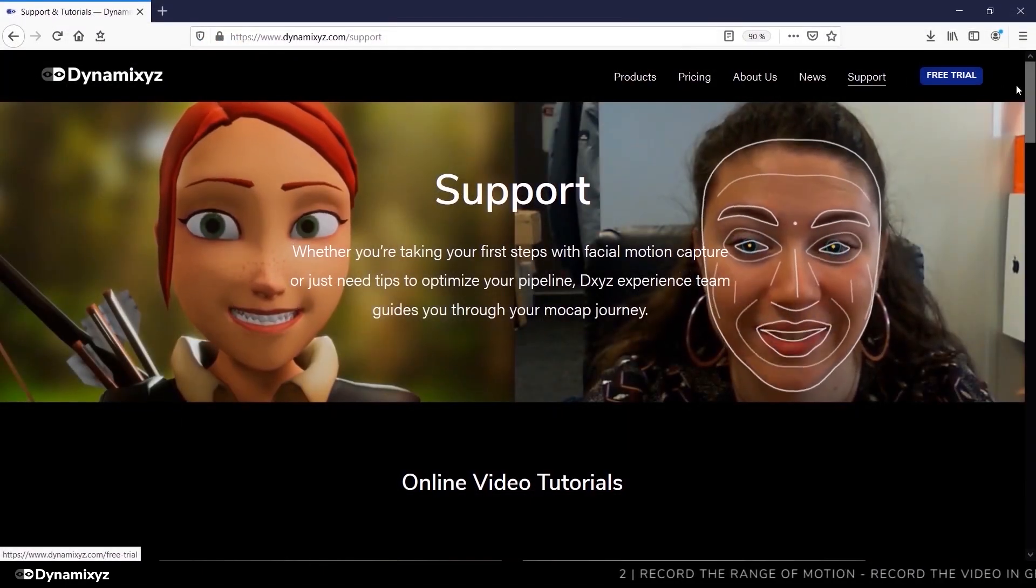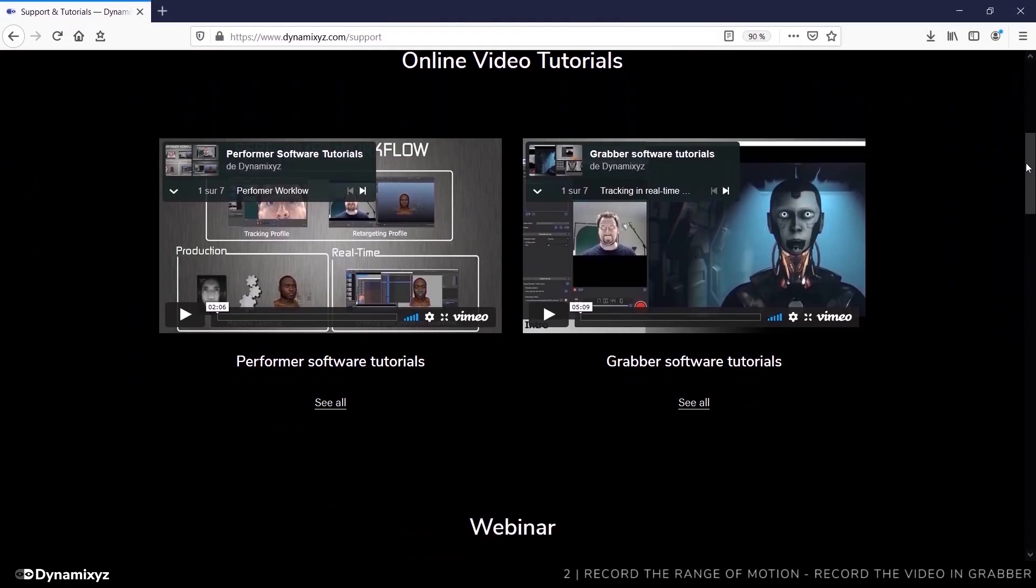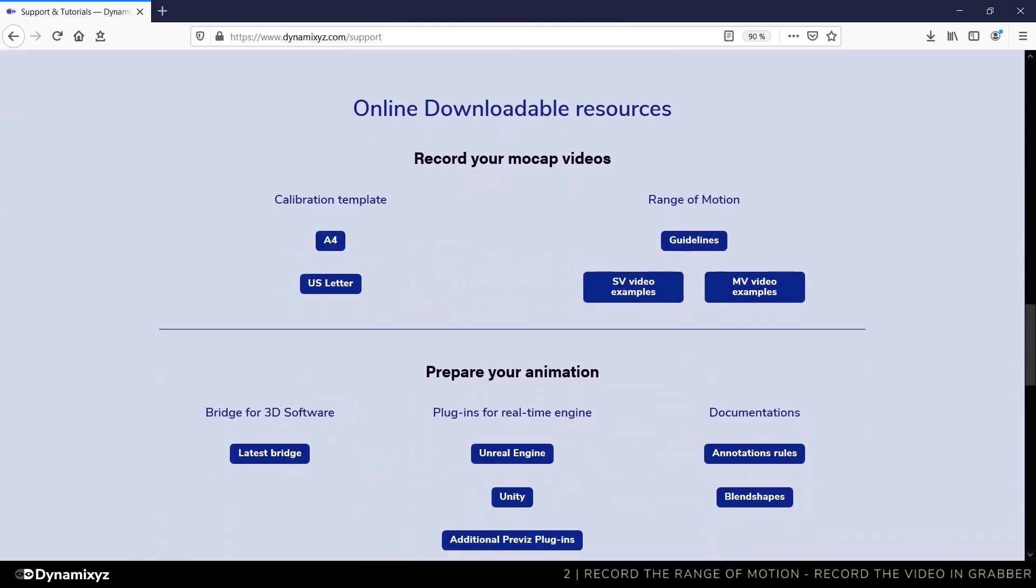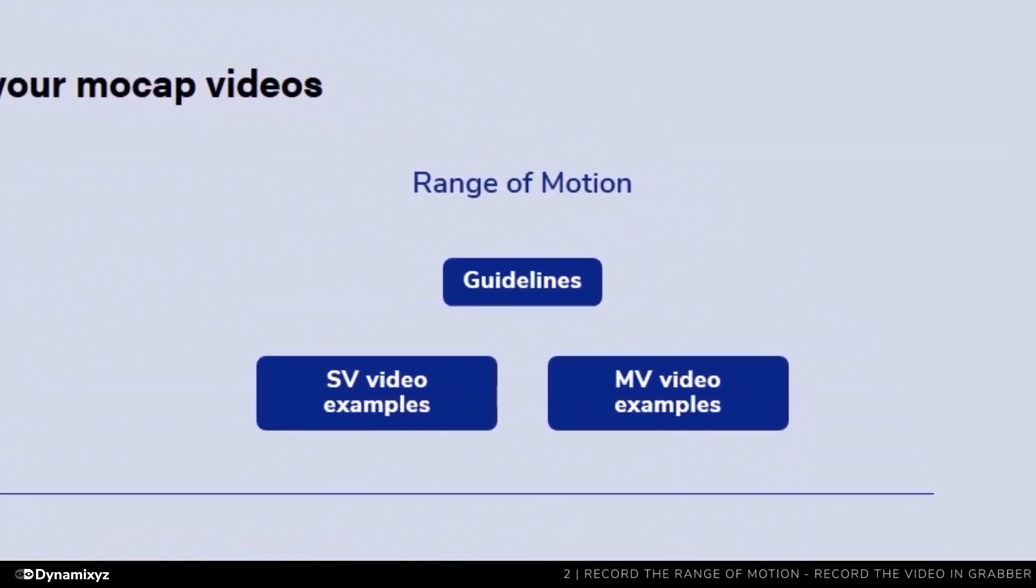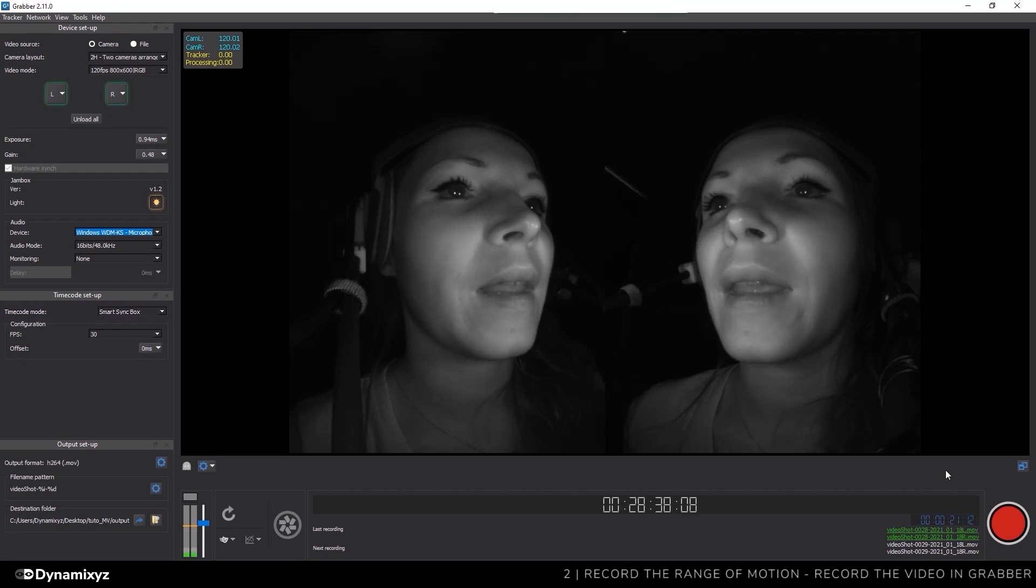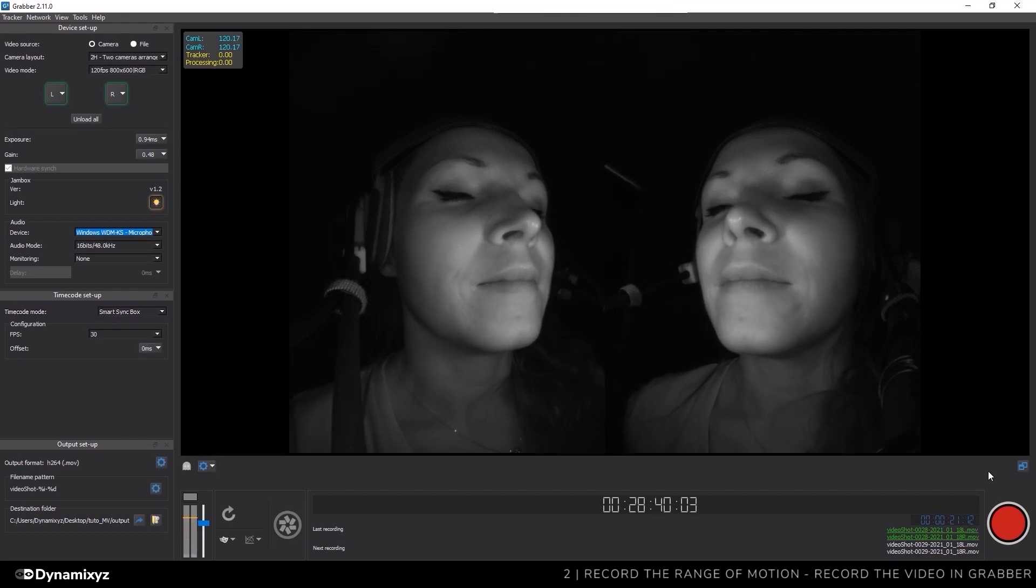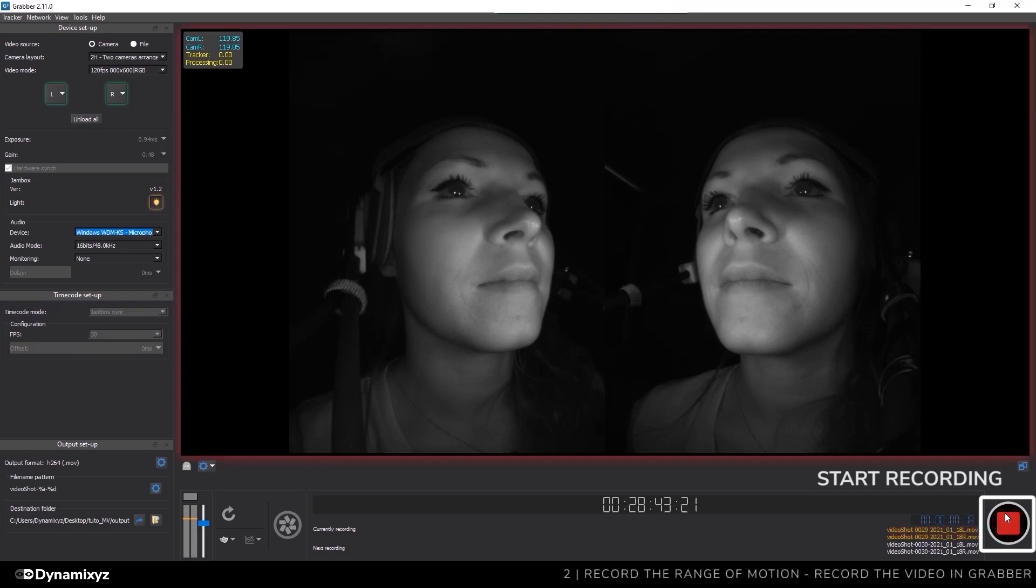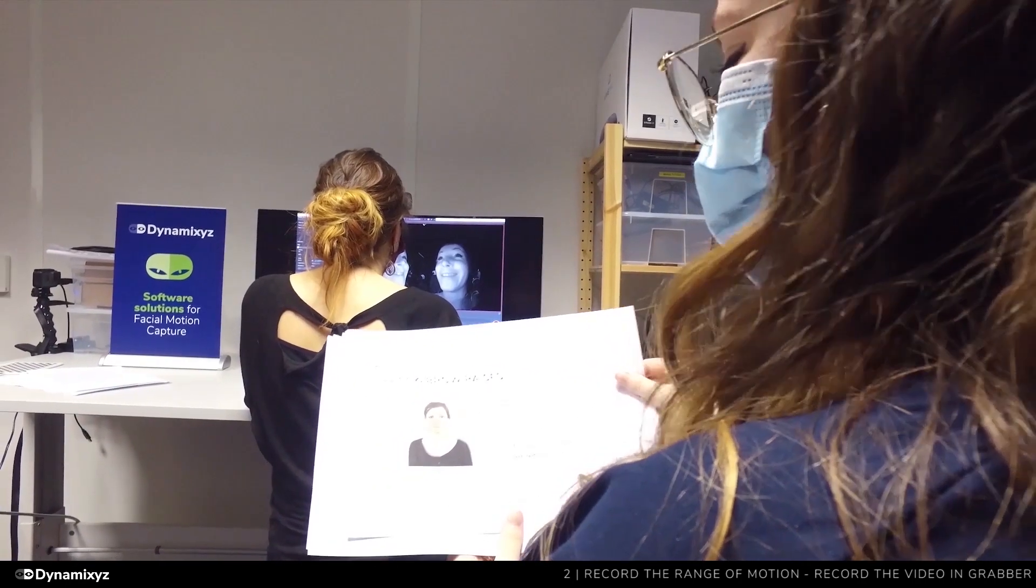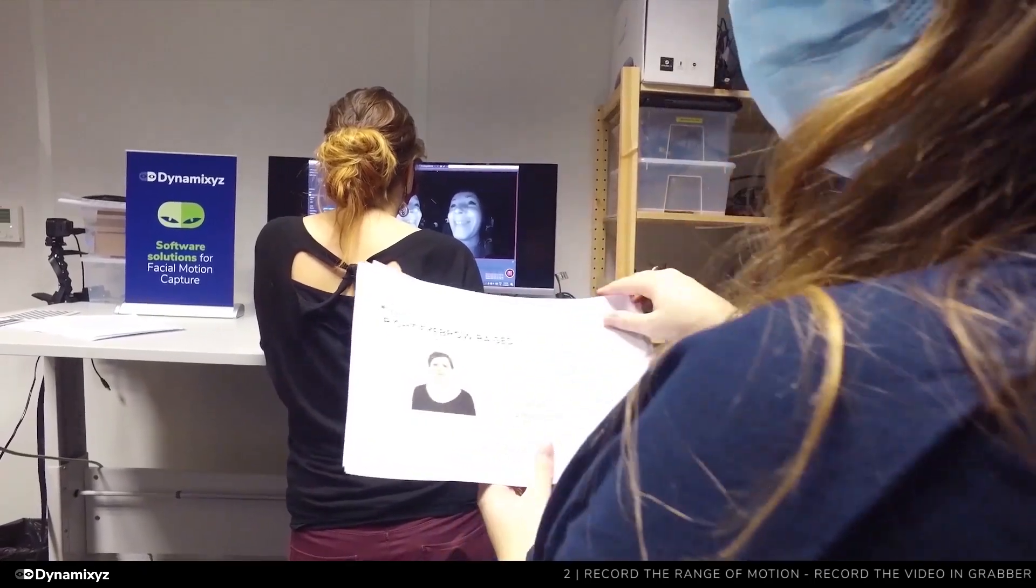The list of expressions we're going to use is described in our ROM guidelines that can be downloaded from our website support page. You will also find video samples if you need. Before starting, we'll ask our actress to have a neutral expression and look straight in front of her. When she's ready, I'll click on the red button to start recording.